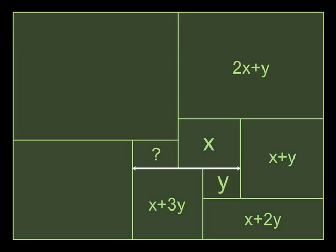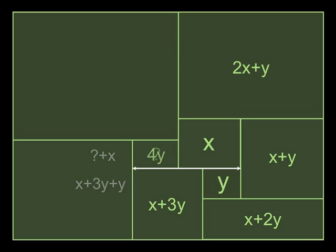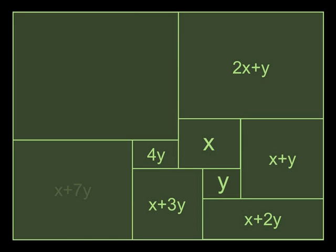So that must be the length on the top of the line as well. So x plus 4y minus x would be the question mark. So see, that's x plus 3y plus y. That's question mark plus x. So the question mark must be 4y. And that now allows us to solve for this square here. That's x plus 7y. And now we can solve for the big square in the top left, x plus 11y.